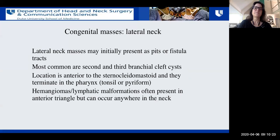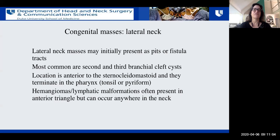Laterally, the most common congenital neck masses are branchial cleft cysts. They can present as cysts, pits, sinus tracts, or fistula tracts. The most common are the second and third branchial cleft cysts or fistula tracts. Their location is anterior to the sternocleidomastoid muscle, and they terminate in the pharynx — second branchial cleft cysts terminate in the tonsil, while third and fourth terminate in the piriform sinus. First branchial cleft cysts, particularly type 2, can end at the submandibular or mandibular angle and typically start in the ear. Hemangiomas and lymphatic malformations will also present in the anterior triangle but can occur anywhere in the neck.